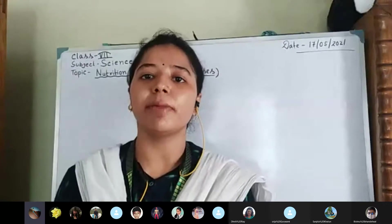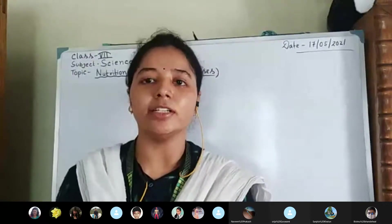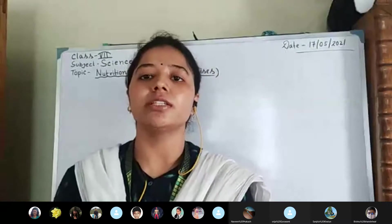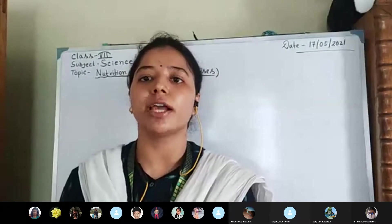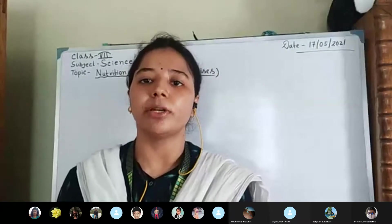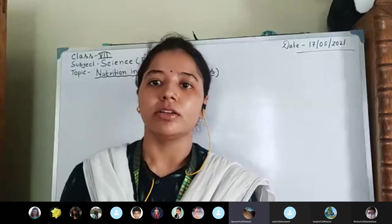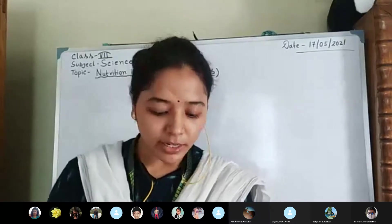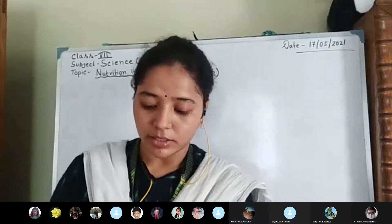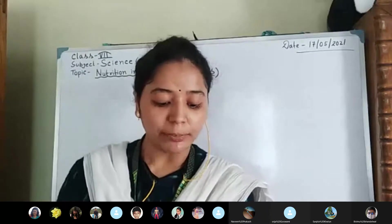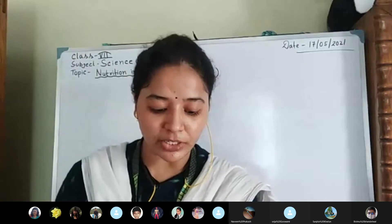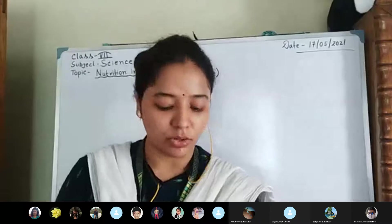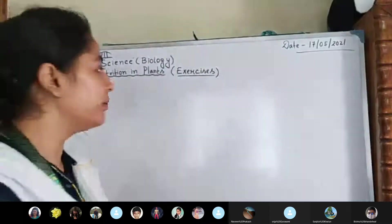Good afternoon. Welcome back to your online class. Today I'm going to discuss the remaining portion of the question answers from your exercise NCERT book science chapter one. Now I'm starting the question: give a brief description of synthesis of food in green plants.